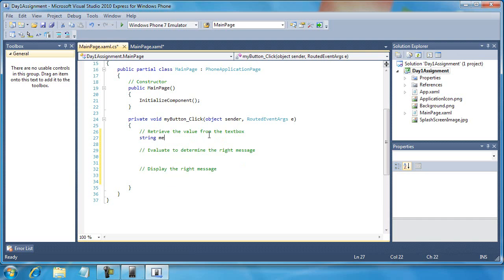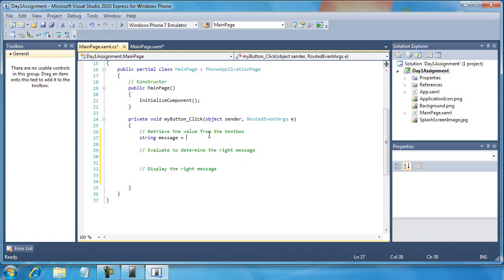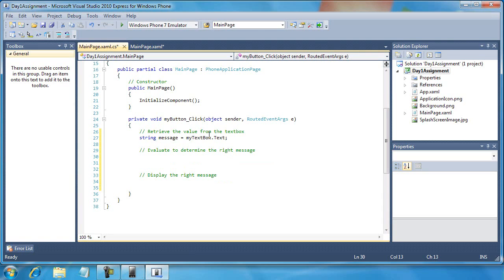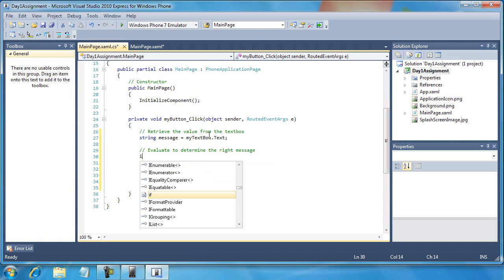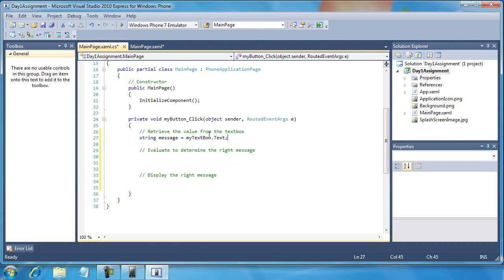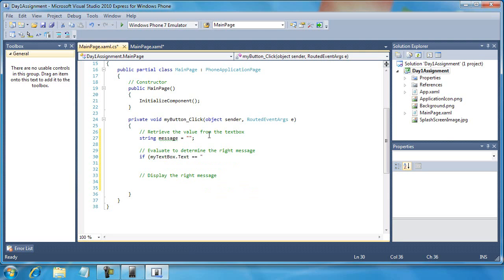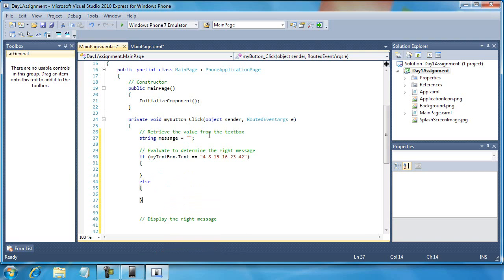First off, we're going to set string message equals an empty string. Here I'll test for my text box dot text. If it equals — for 4, 8, 15, 16, 23, 42 — then else. I could have done this a number of ways, but this is the approach I'm taking.